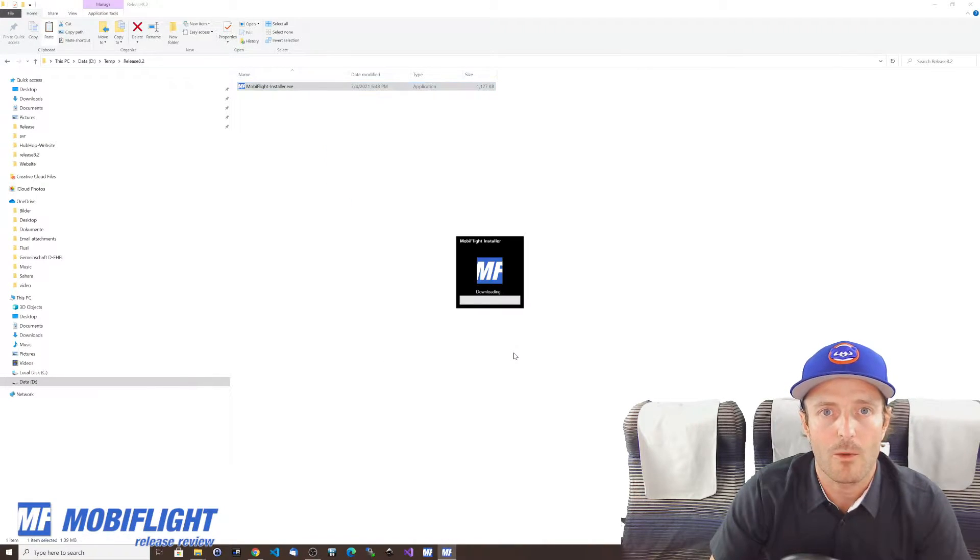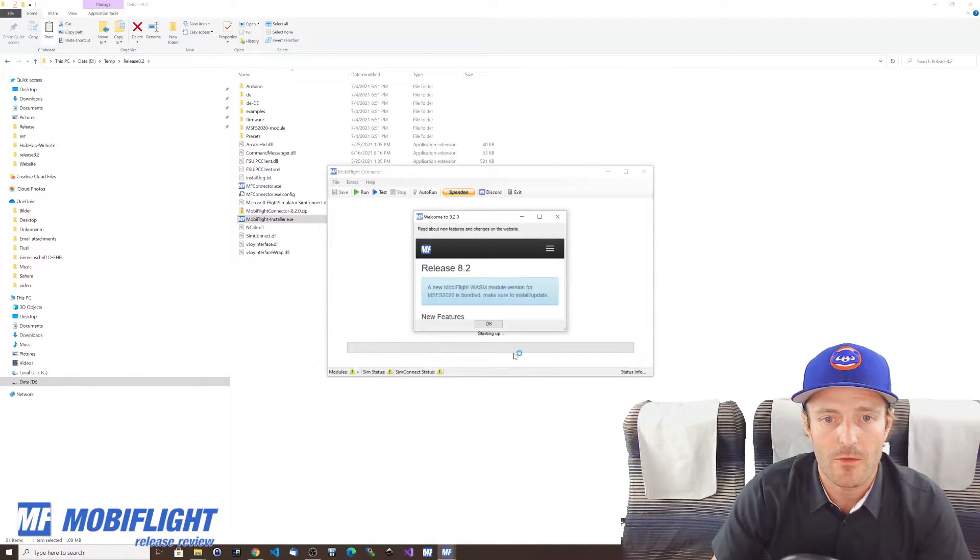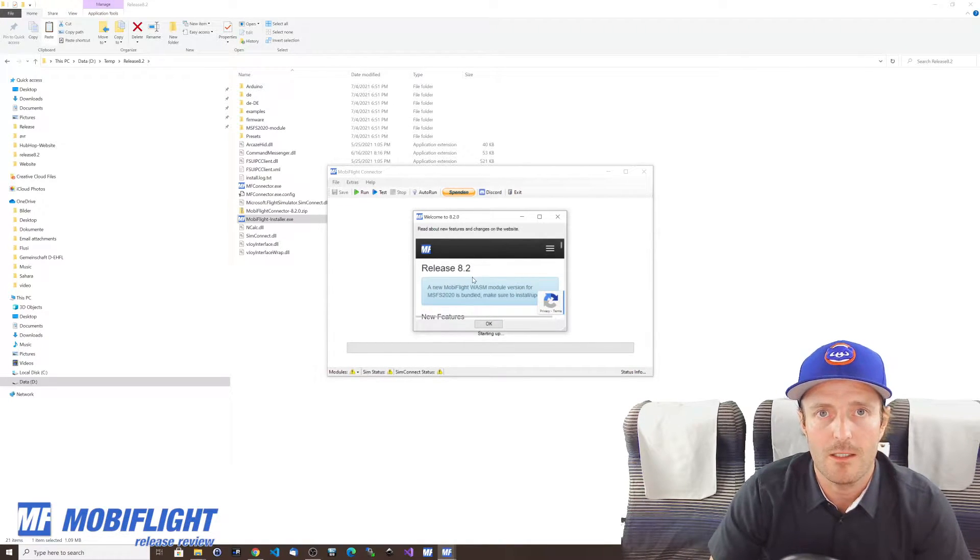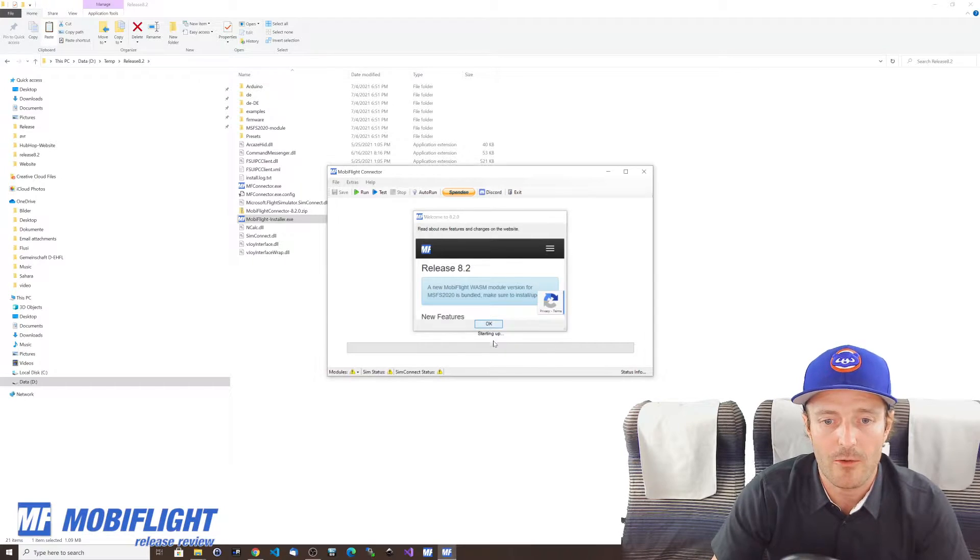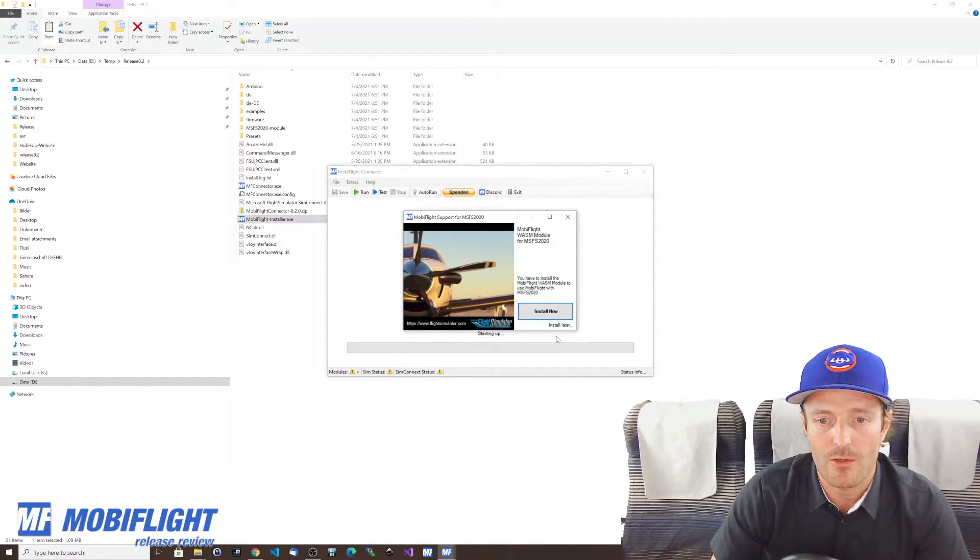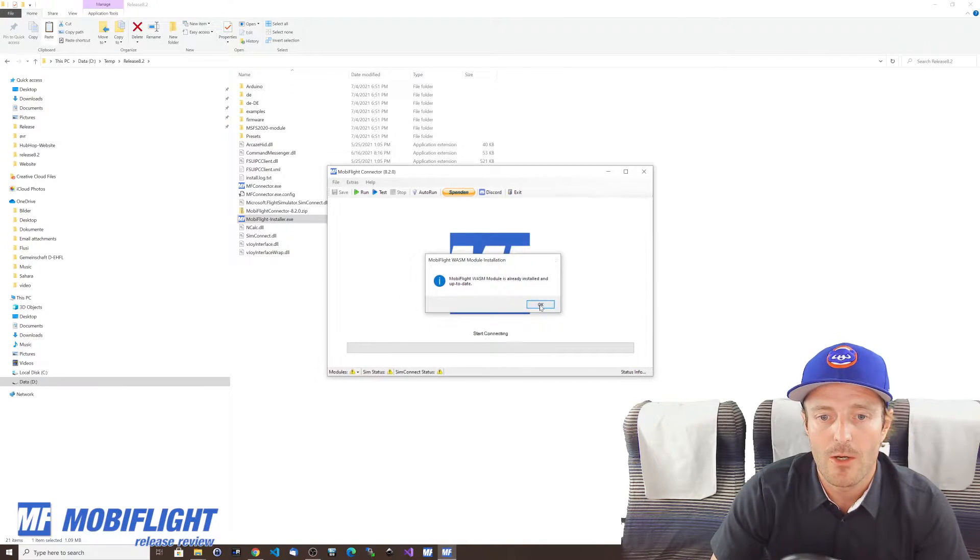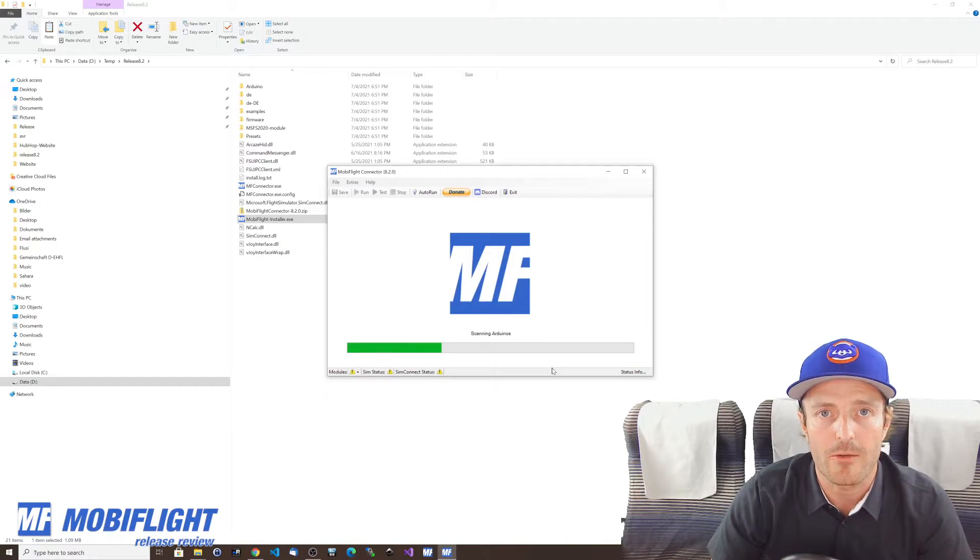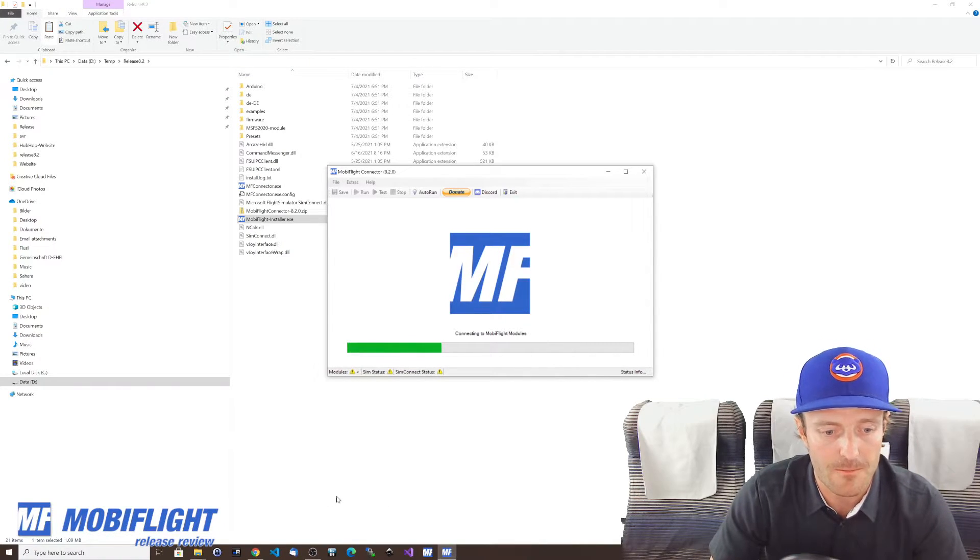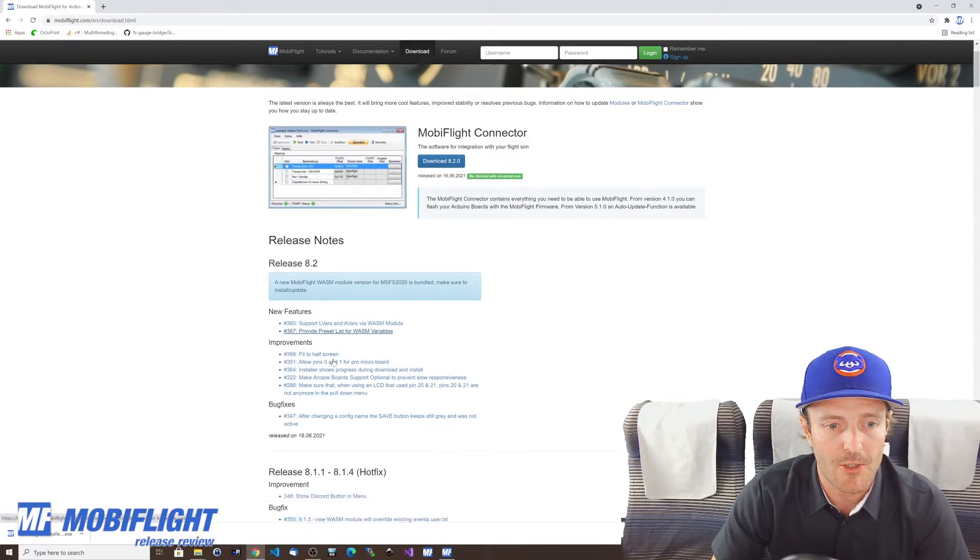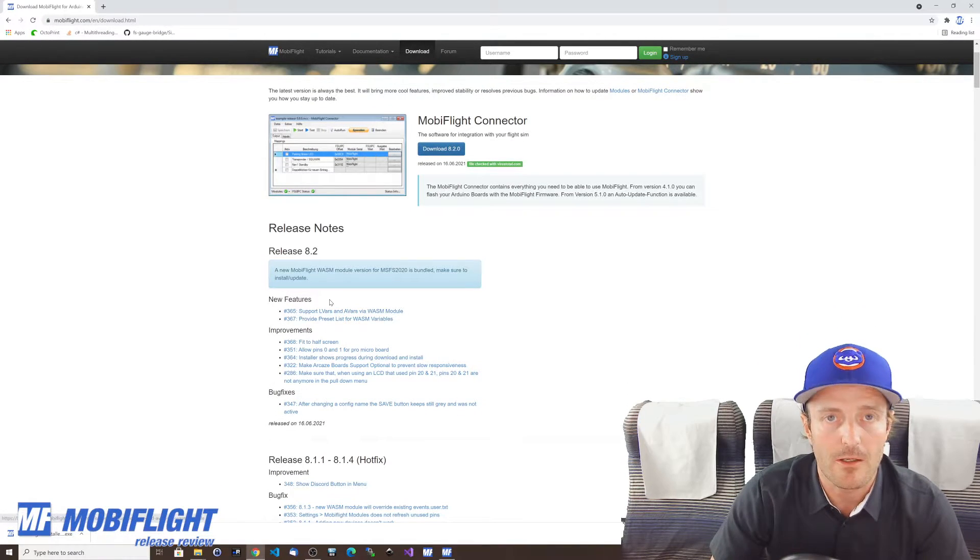I confirm that I want to install this and now you see there's another time that the release notes are displayed during startup, but now also there's this WASM module installer and you can just click on install now to make sure that you install the latest WASM module version. Awesome.